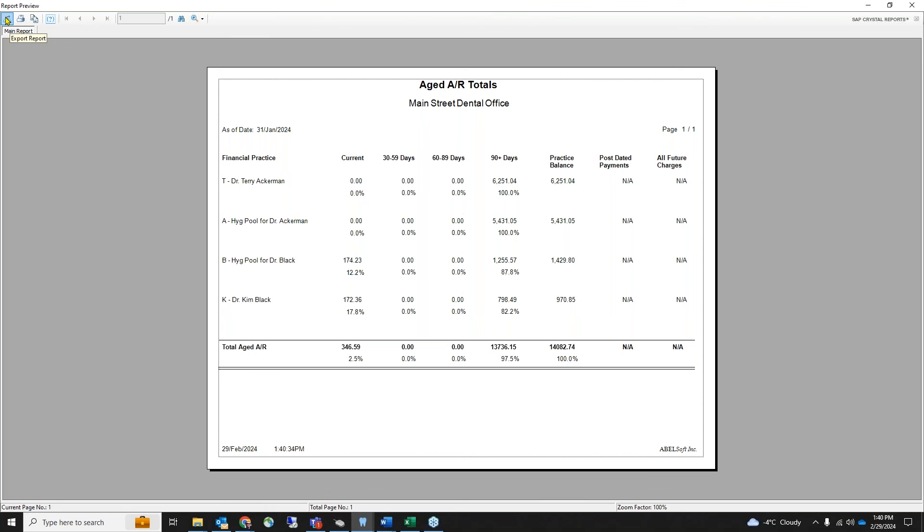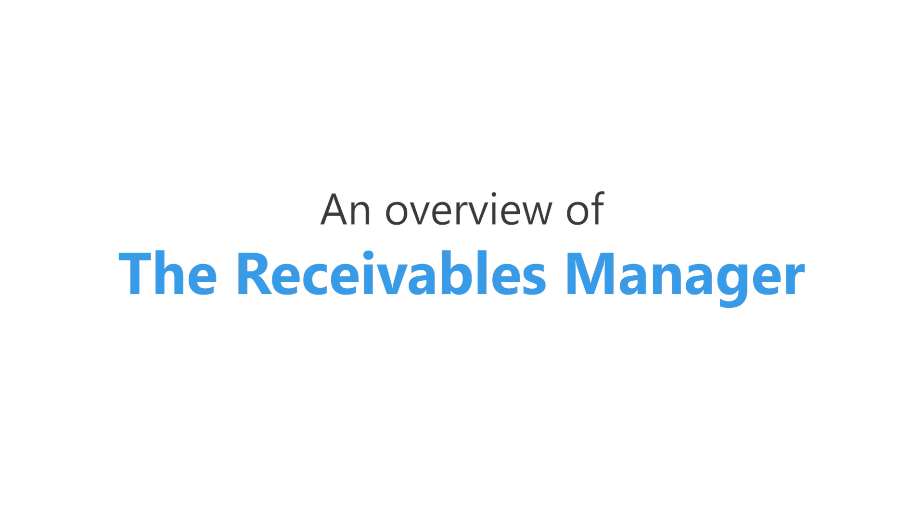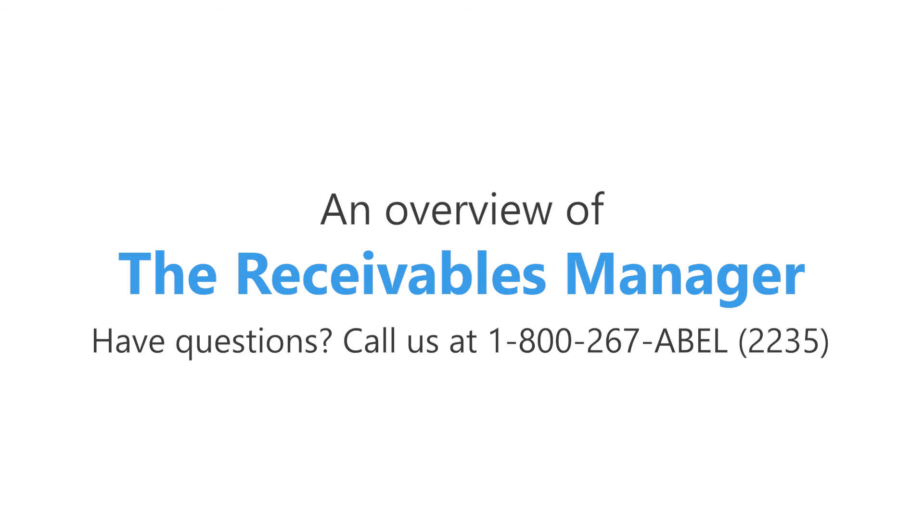Abledent's receivables manager: helping you collect and keep your accounts receivables down.